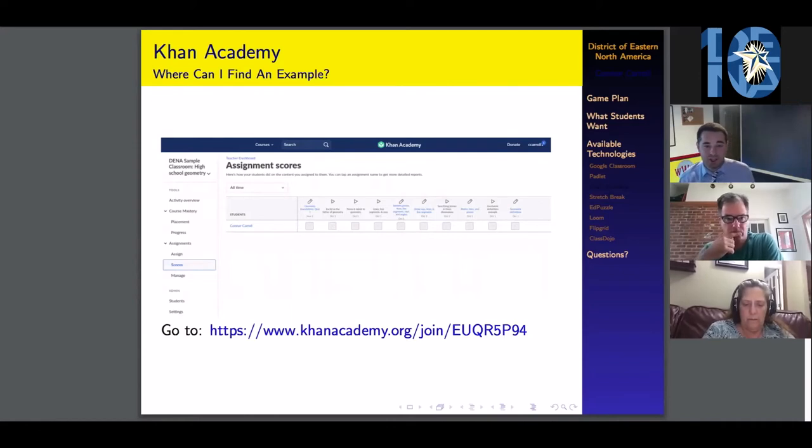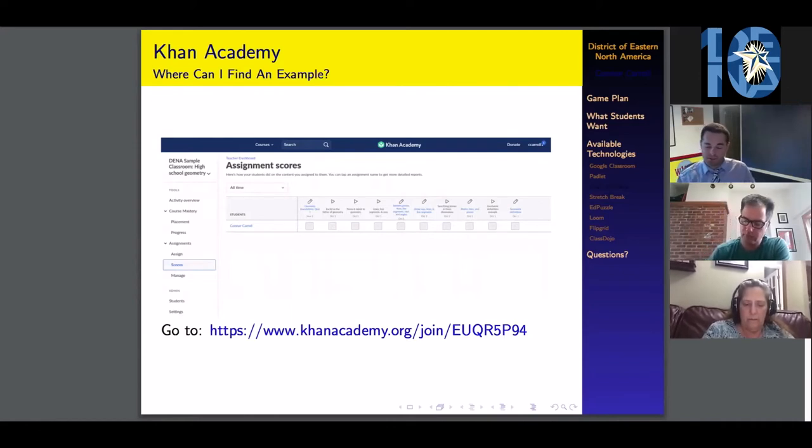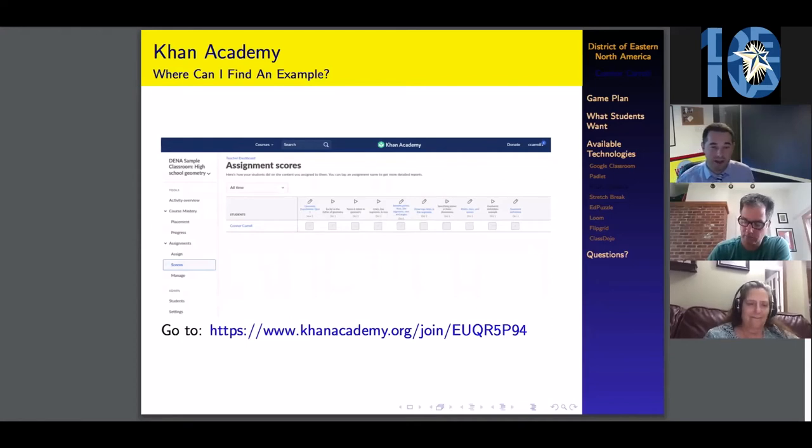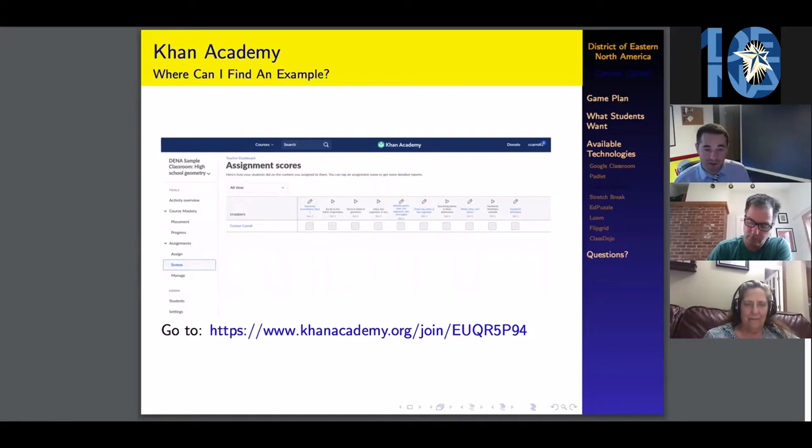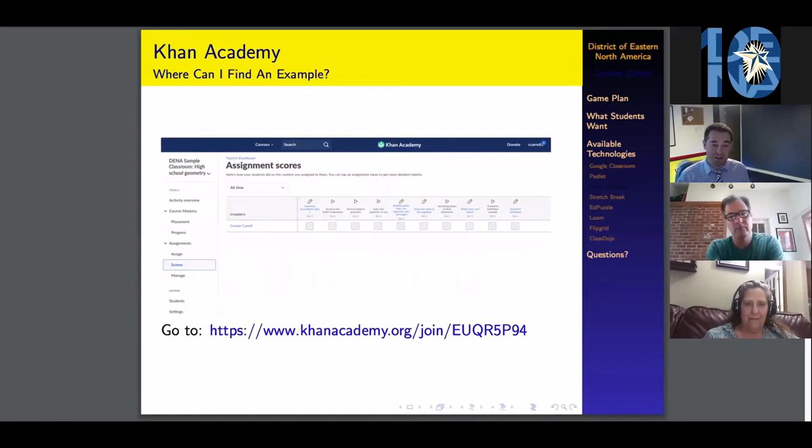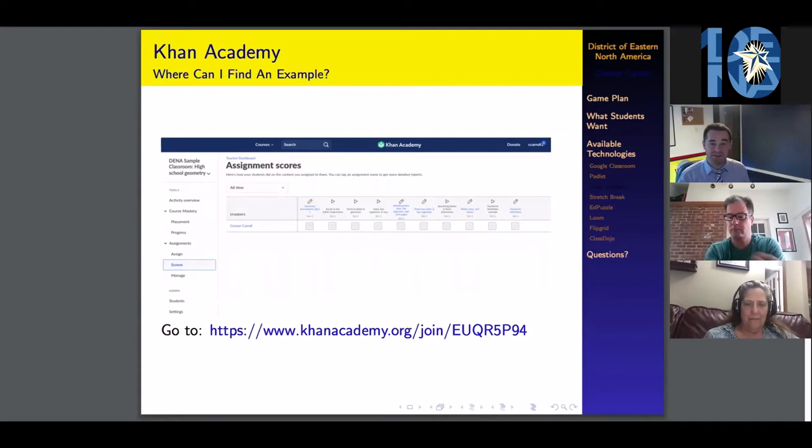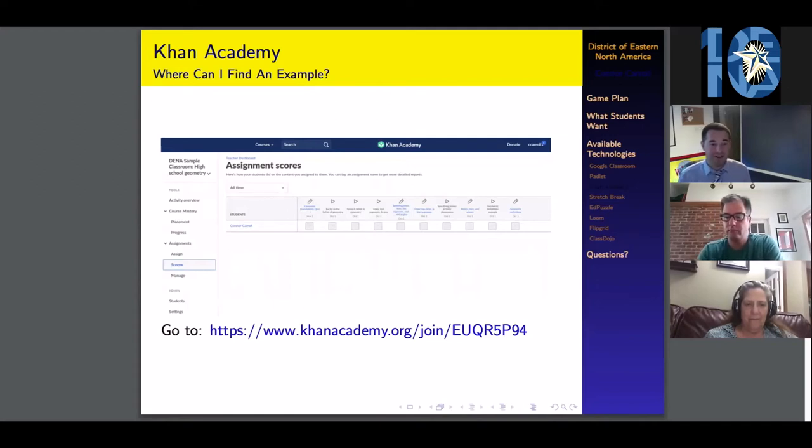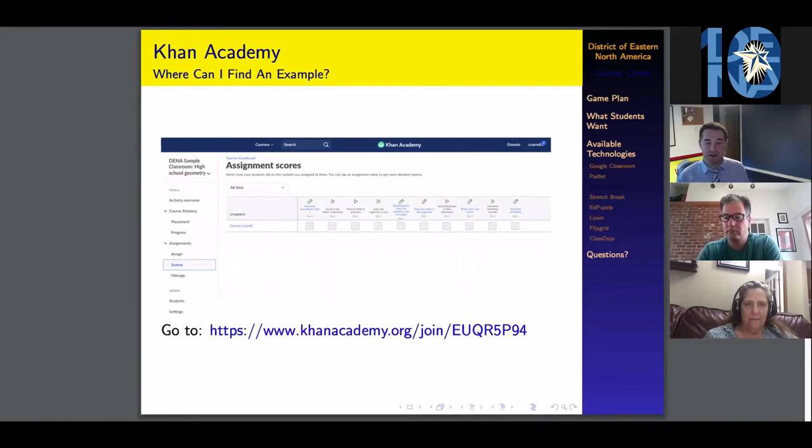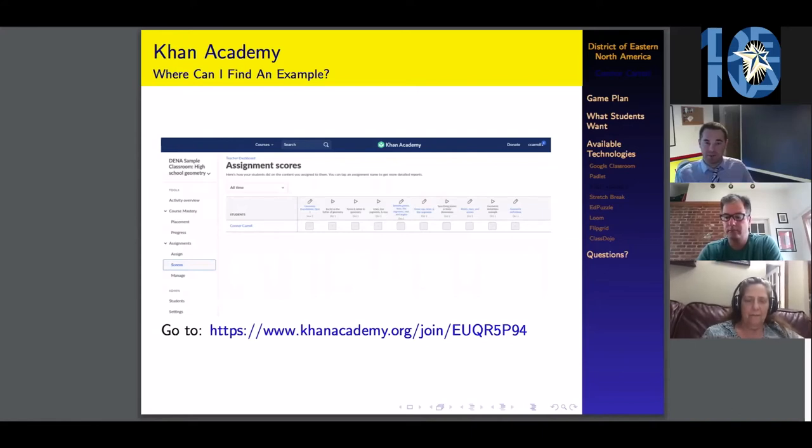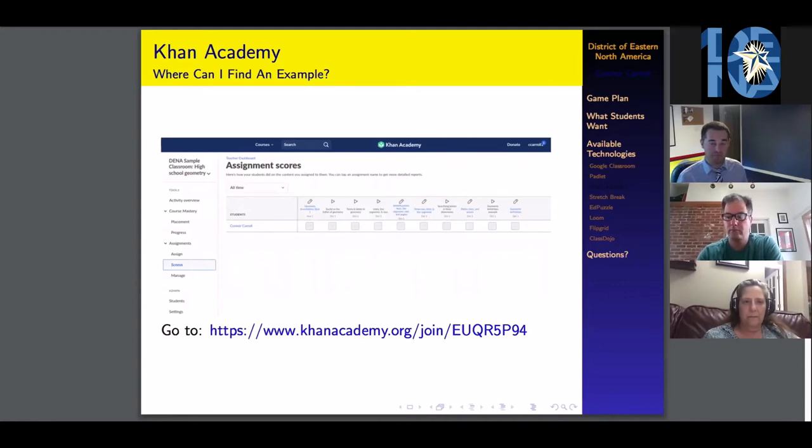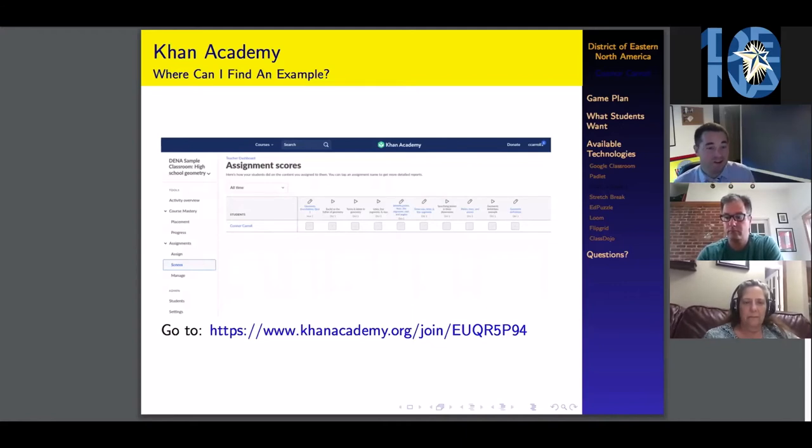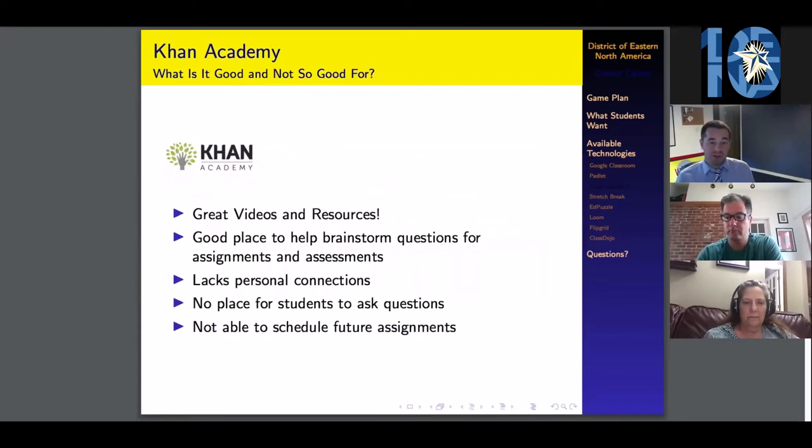Here's the sample classroom that I have set up. It is a geometry class, but I promise there is no reason to be anxious. There is no actual math involved. These are mostly videos about Euclid, the father of geometry. If you want to check it out, try out a few assignments, see what it looks like, feel free. There is no reason to be scared of having to do any algebra, geometry, or math.